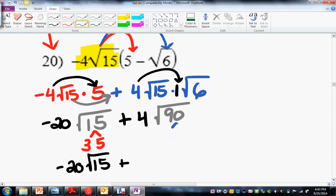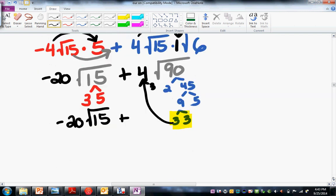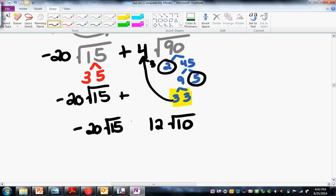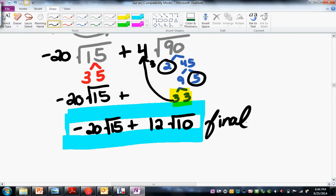Plus — this is 2 and 45 — that's 9 times 5, which is 3 and 3. We have a pair of threes: they come out as a 3 and multiply. So this is 4 times 3, which is 12. Square root of 2 times 5, so it's root 10. That was problem 20.